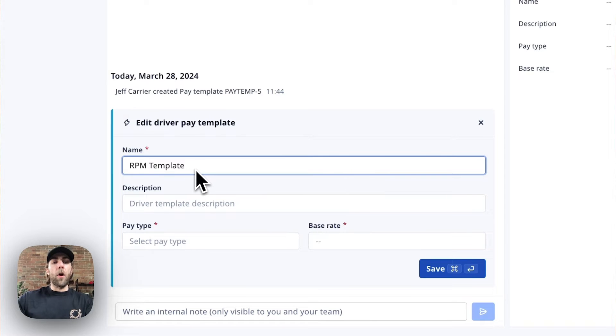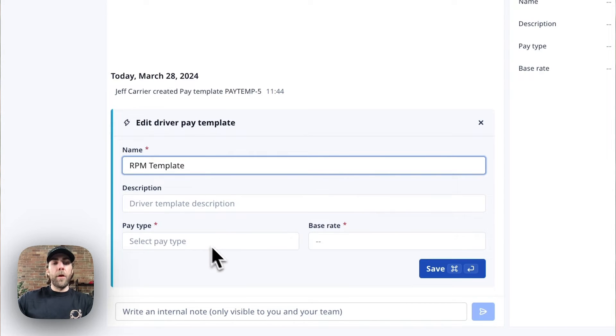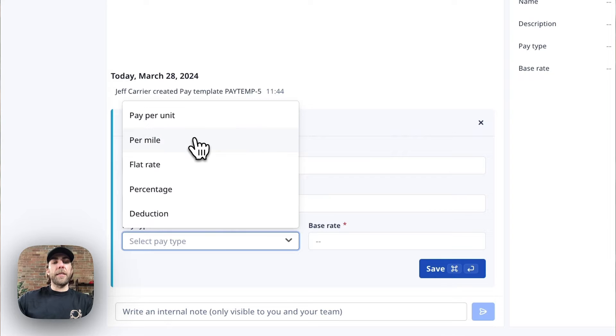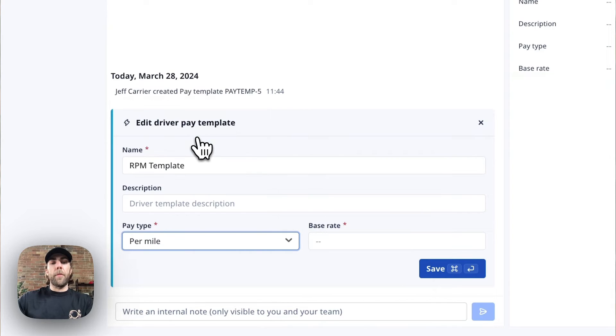You can also give it a description. We're going to select the pay type that applies here. So because this is a rate per mile template, we're going to select per mile.